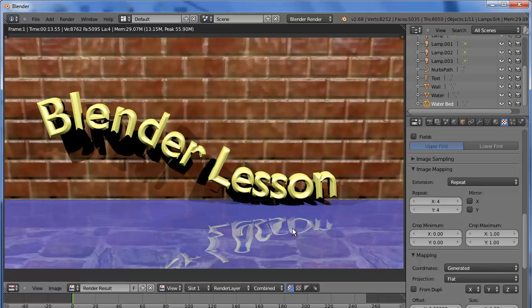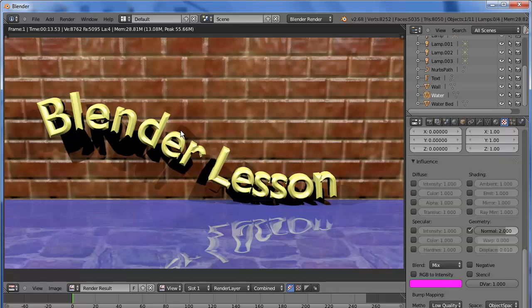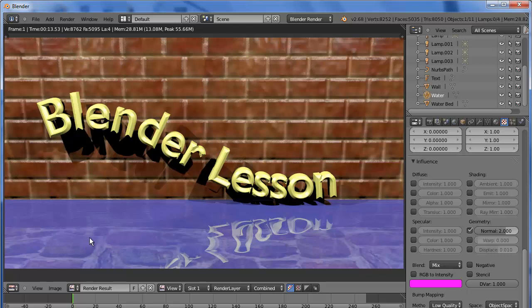So, this makes the water look a little bit more realistic. So, that completes this lesson on how to make curved text on a path and to make a more realistic water scene using transparency and mirroring. And that completes this lesson.